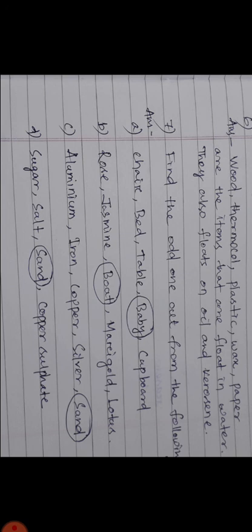You have to write all the question answers in your science copy. Thank you.